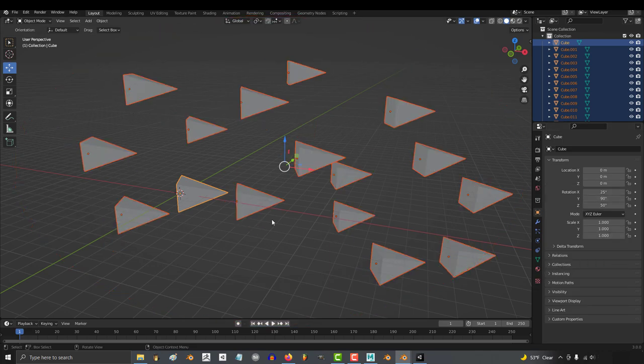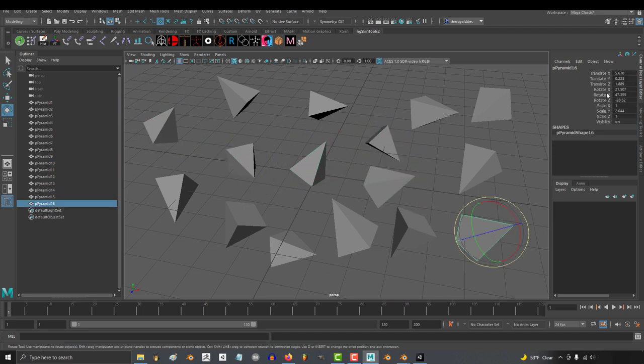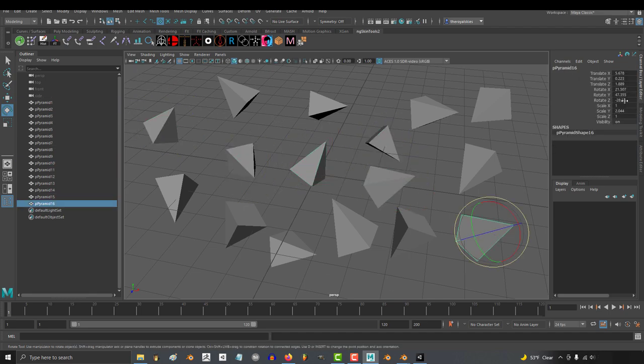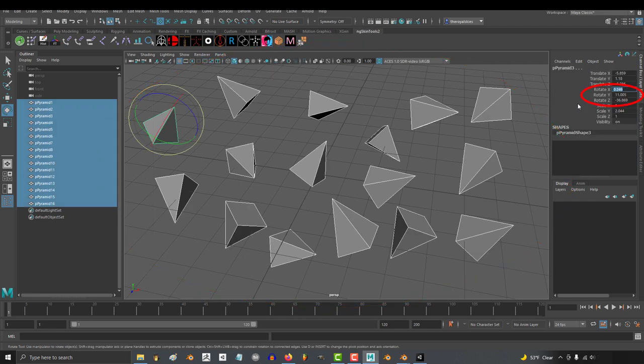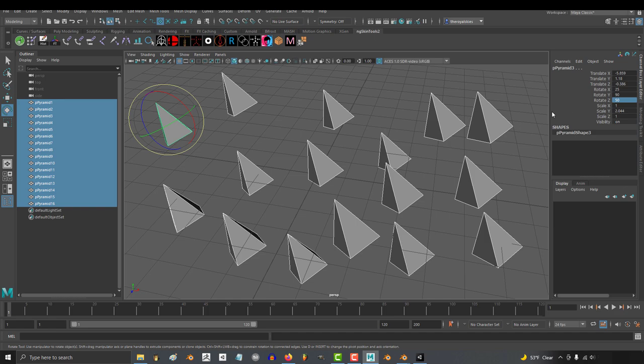Okay, now let me show you how you do this same process in other software. In Maya, if you want every object to have the same target rotation of 25, 90, 50, you just select them all, type what you want, 25, 90, 50,